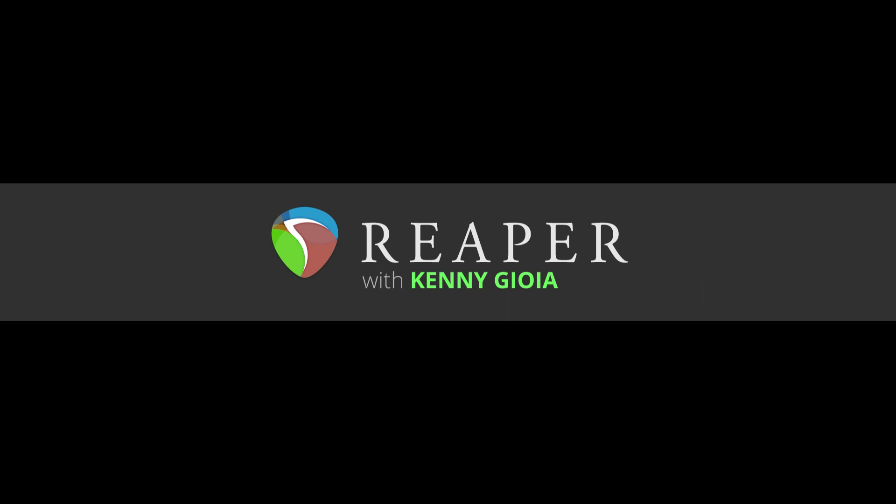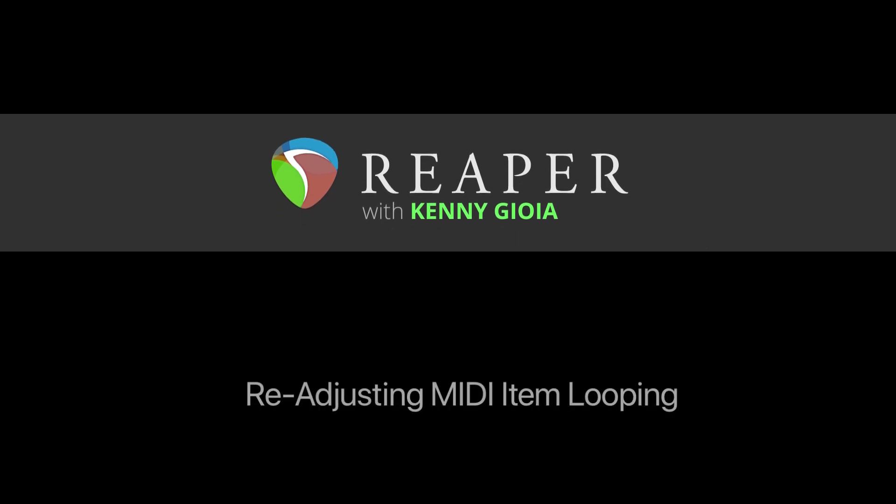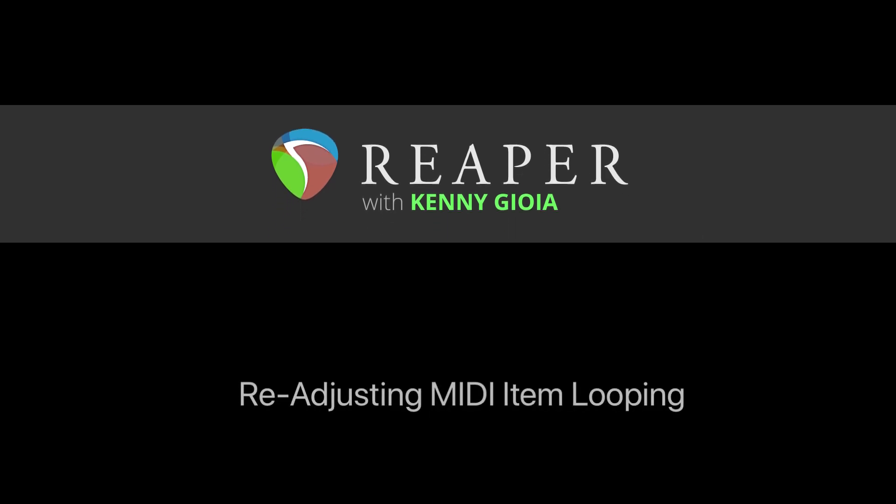Hi, I'm Kenny Gioia. Welcome to another one of my tutorials. In this video I'm going to show you how to readjust MIDI item looping in Reaper.